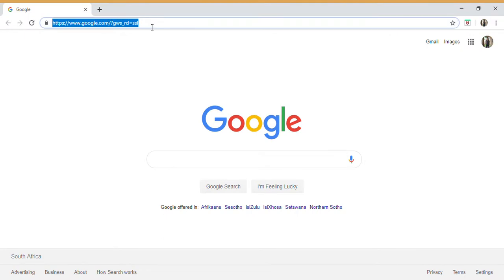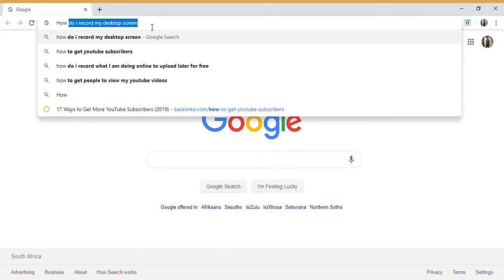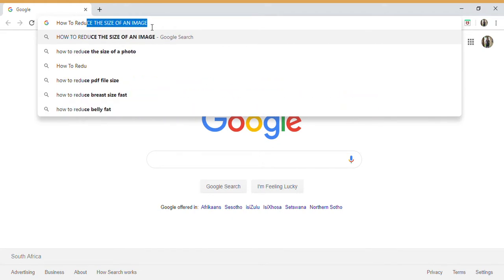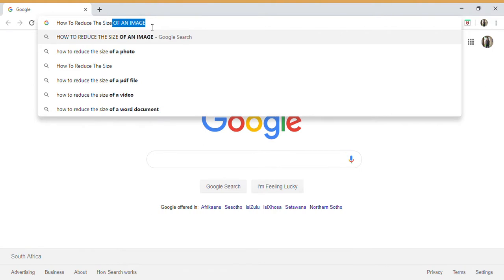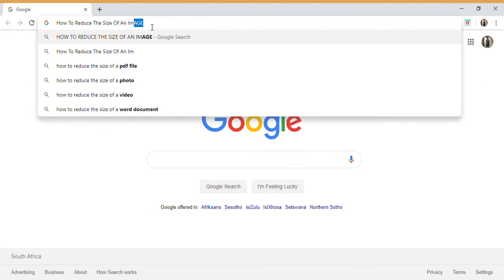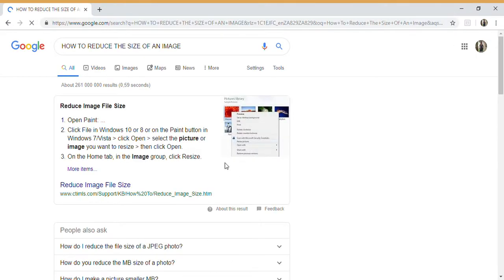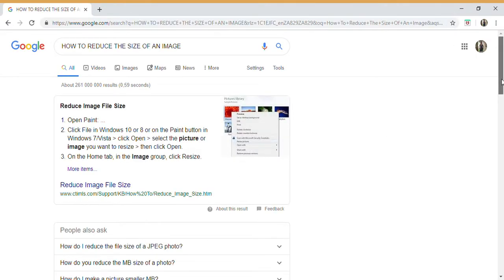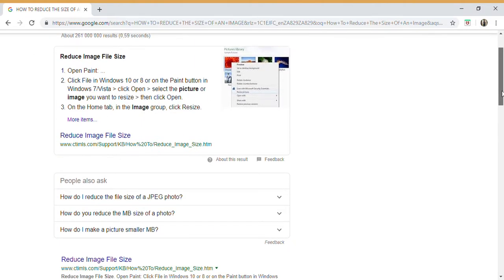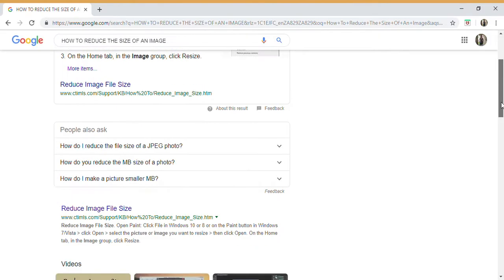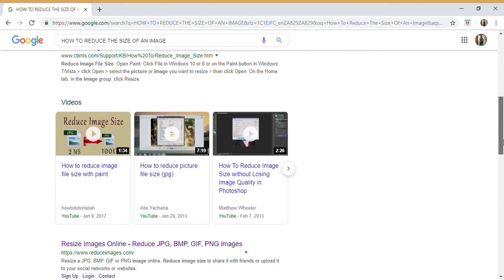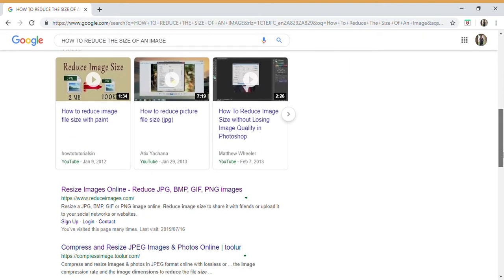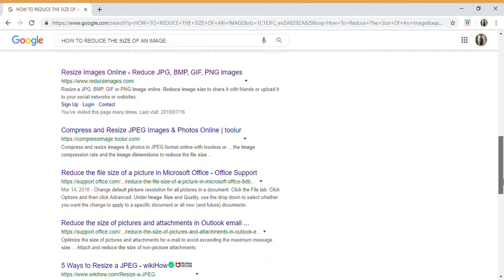When you go into your search bar or toolbar, you will type in how to reduce an image and then go onto your Google search and the listing will come up. There are various options available. If you scroll down the page, you will come to an option with a website that says Reduce Images.